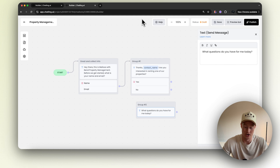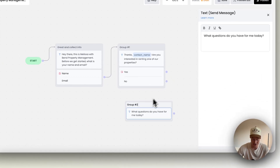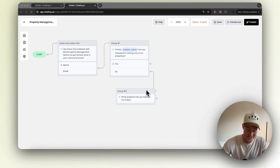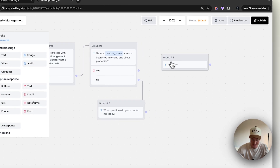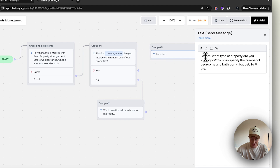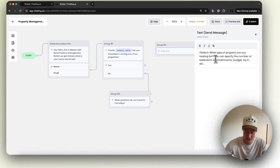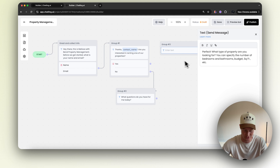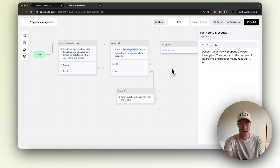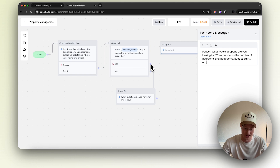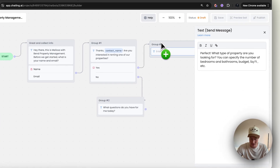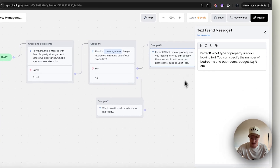So if the answer to this is no, 'What other questions do you have for me?' is what the user is going to be prompted with. Now if the answer is yes, we need to send them down a different pathway. So we're going to click text and add: 'What type of property are you looking for? Can you specify the number of bedrooms, bathrooms, budget, square feet, etc.?' So then once we get this information, we're able to recommend certain properties from our property management company. Connect this yes to here, then save that.